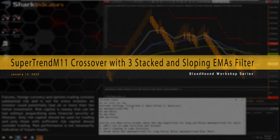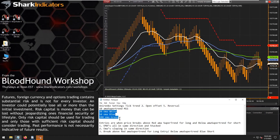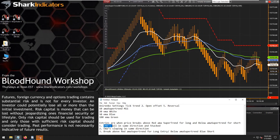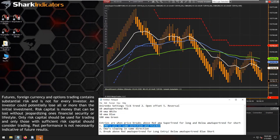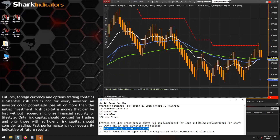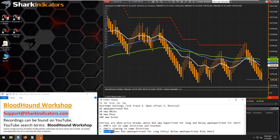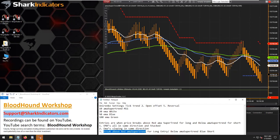This has some common trading rules - we have three moving averages. Those three EMAs need to be stacked and all sloping in the same direction. The final trigger for the trade setup is when price breaks above the SuperTrend indicator.